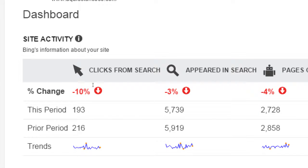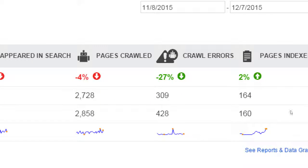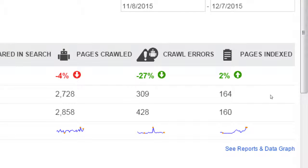Clicks from search: 10% decrease. This period was 193 clicks, last period was 216. So 10% might sound scary, but that's like 20 clicks. How many times has it appeared in search? 3% less — it was 5,900 times last month, 5,700 times this month. Pages crawled, and we see crawl errors — a negative number. There were problems perhaps in the site last month: 128, decreased out to 309. We can look at them in another screen. Pages indexed — some new stuff was published, therefore it added something new to the index. This is just a big overview; within these screens we will see every detail.